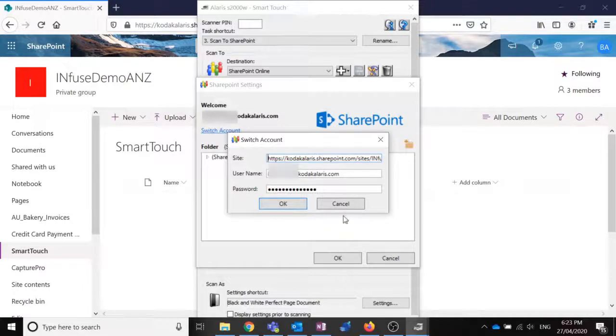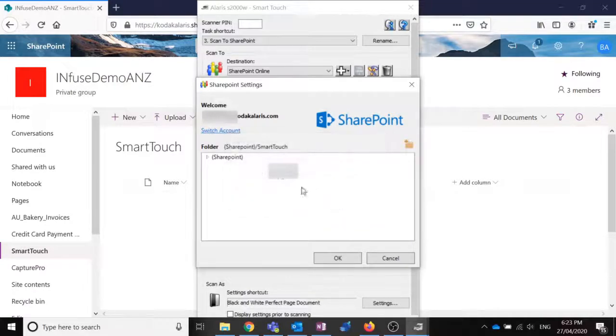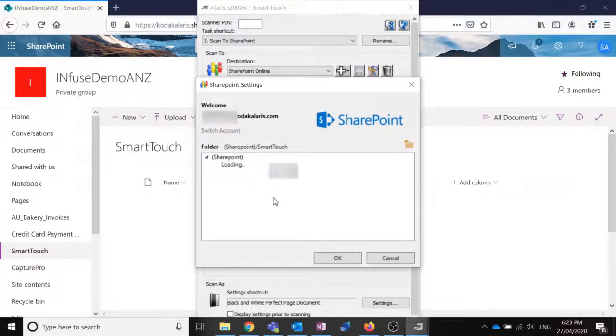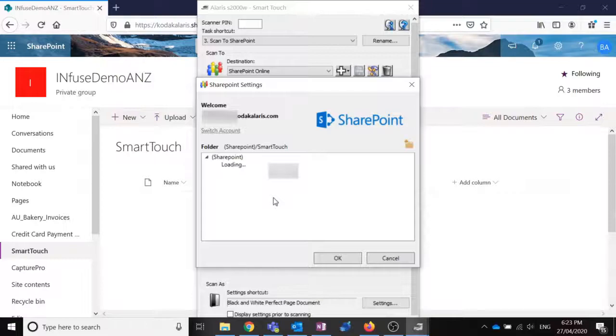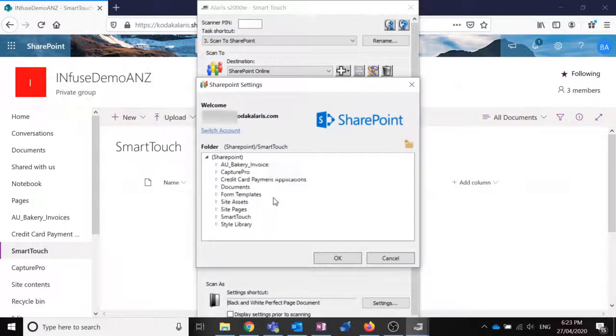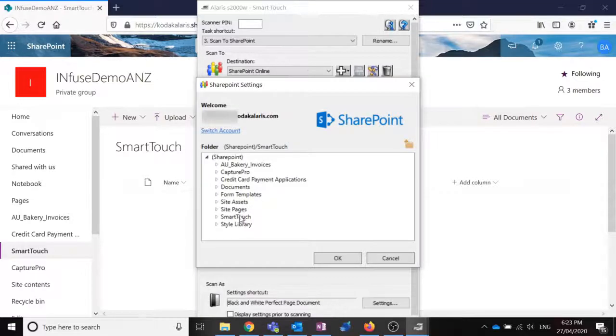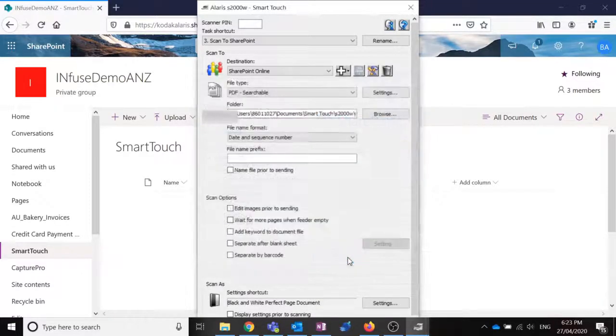And from there, I can pick which folder I require these documents to go. So in this case, I've created a special document library within SharePoint to house my documents that have been scanned from SmartTouch. So from there, I can select my folder OK.